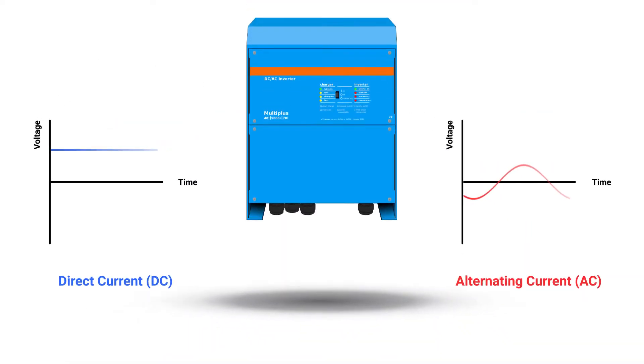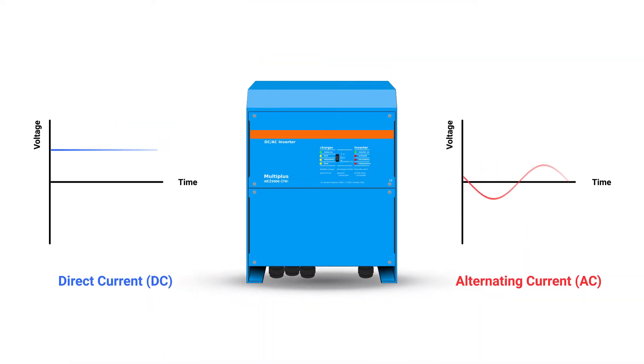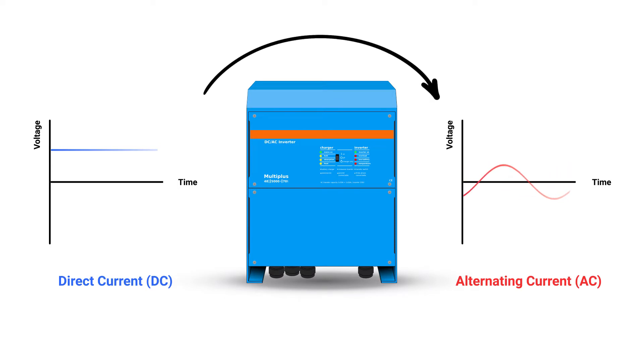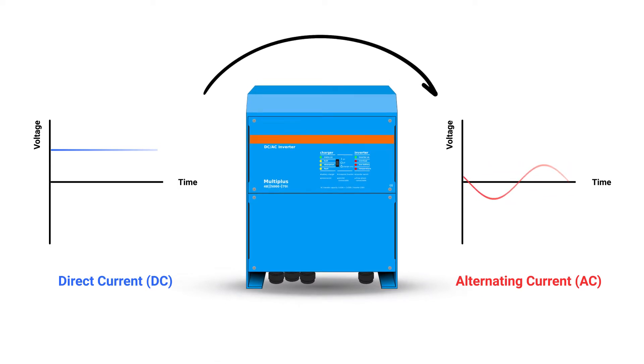So, the current needs to go to an inverter. The inverter converts the direct current, DC, to an alternating current, AC.